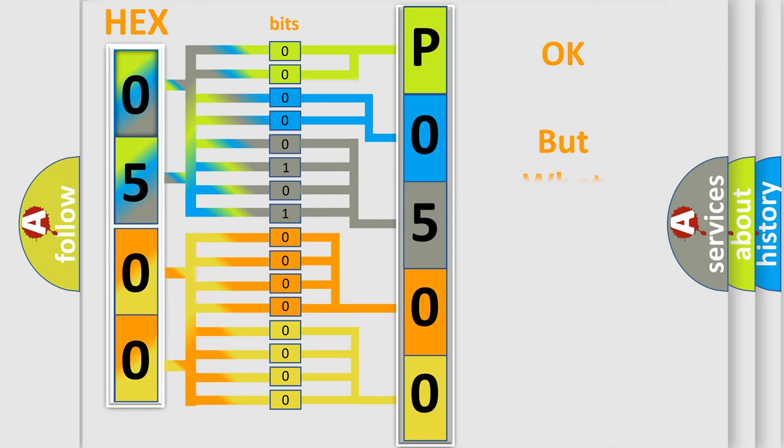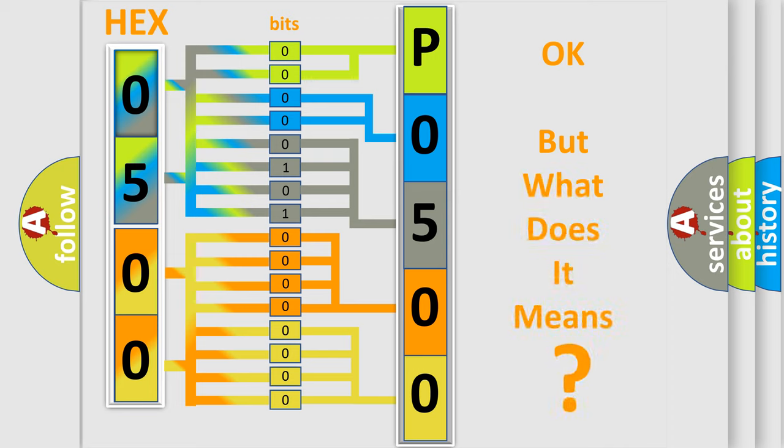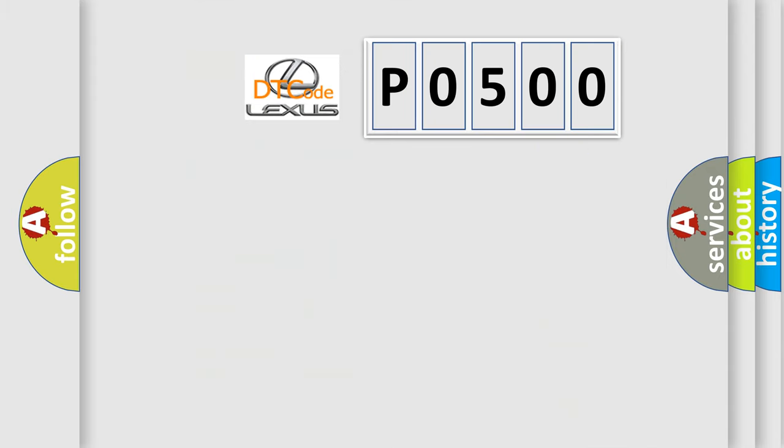The number itself does not make sense if we cannot assign information about what it actually expresses. So, what does the diagnostic trouble code P0500 interpret specifically for Lexus car manufacturers?